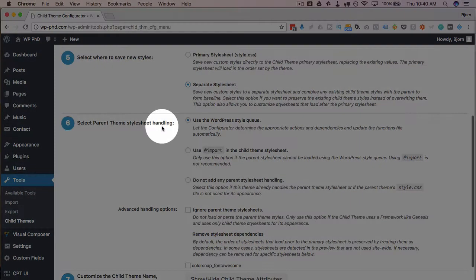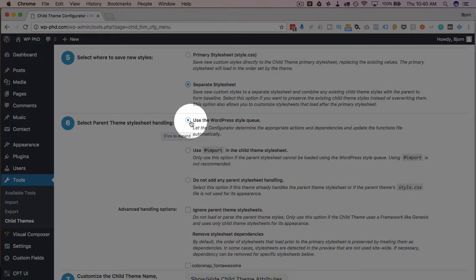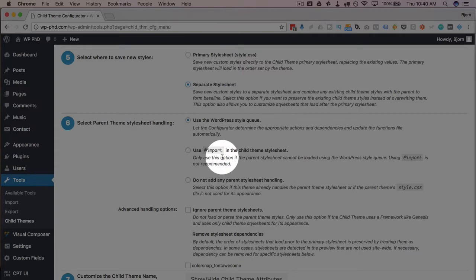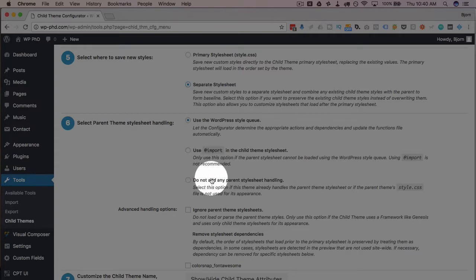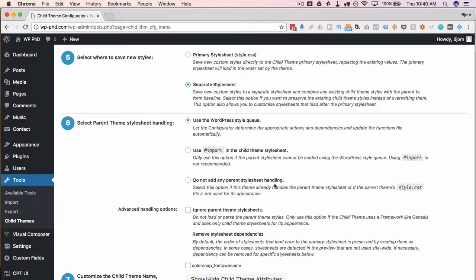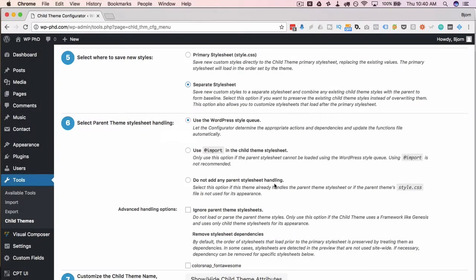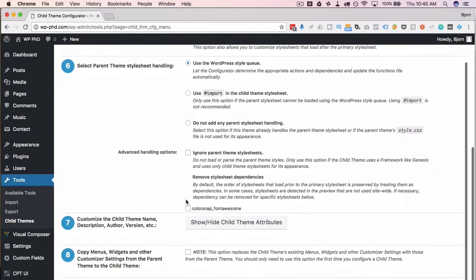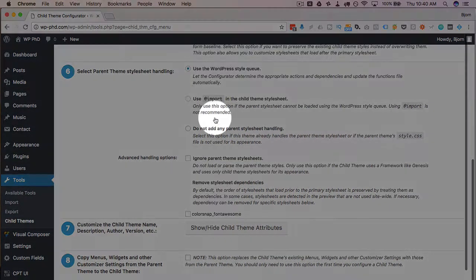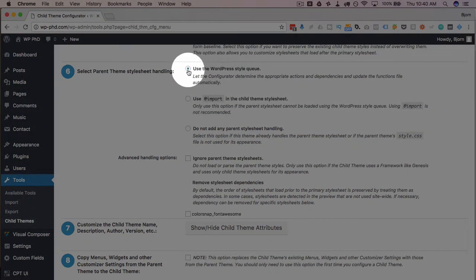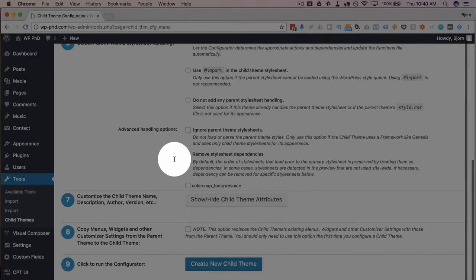Parent style sheet handling. Use the WordPress style queue. That's the best method. Add import, like I said, is the old method that's not supposed to be used anymore for a lot of reasons, including it makes your site slower. You have the option of not adding the parent style sheet handling, but we want to because we want the styles that exist in the parent to be transferred to the child. So we can start building on those styles. Advanced handling options, ignore parent theme styles, remove style sheet dependencies. Just keep that first one checked. That's all you need.